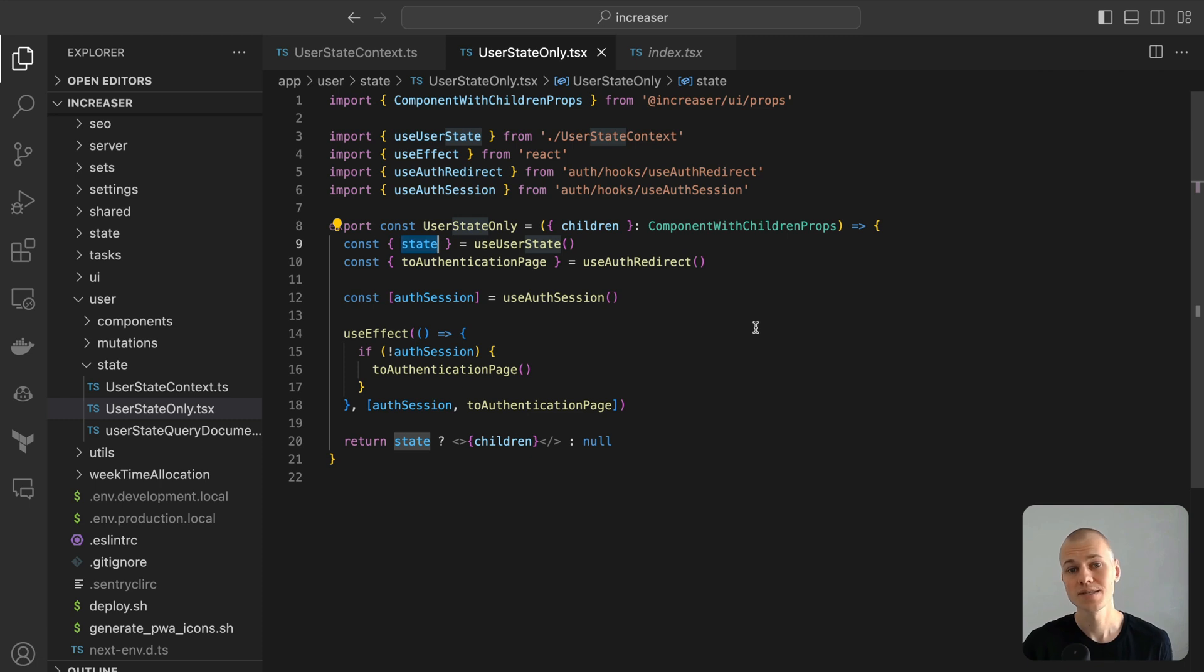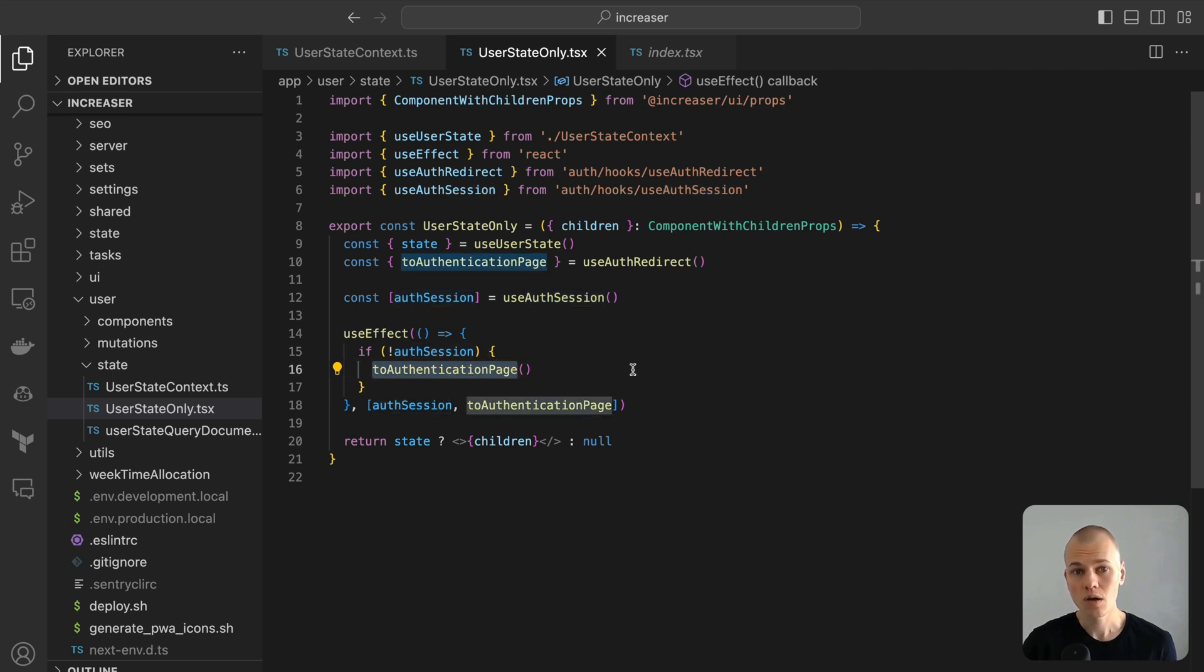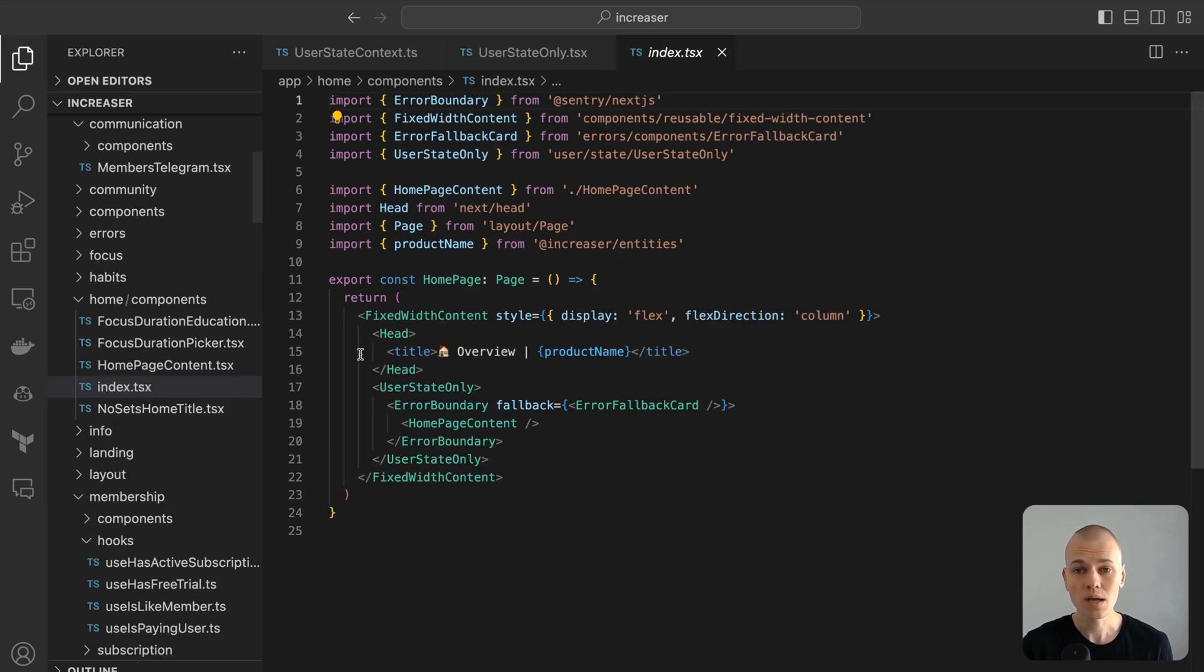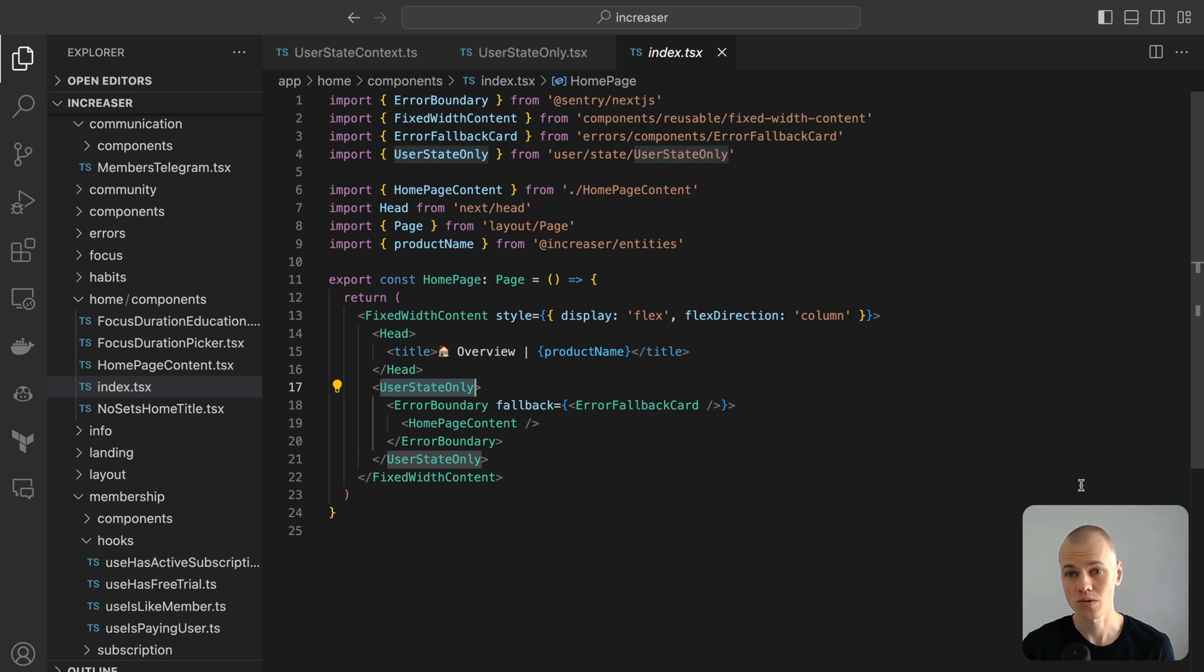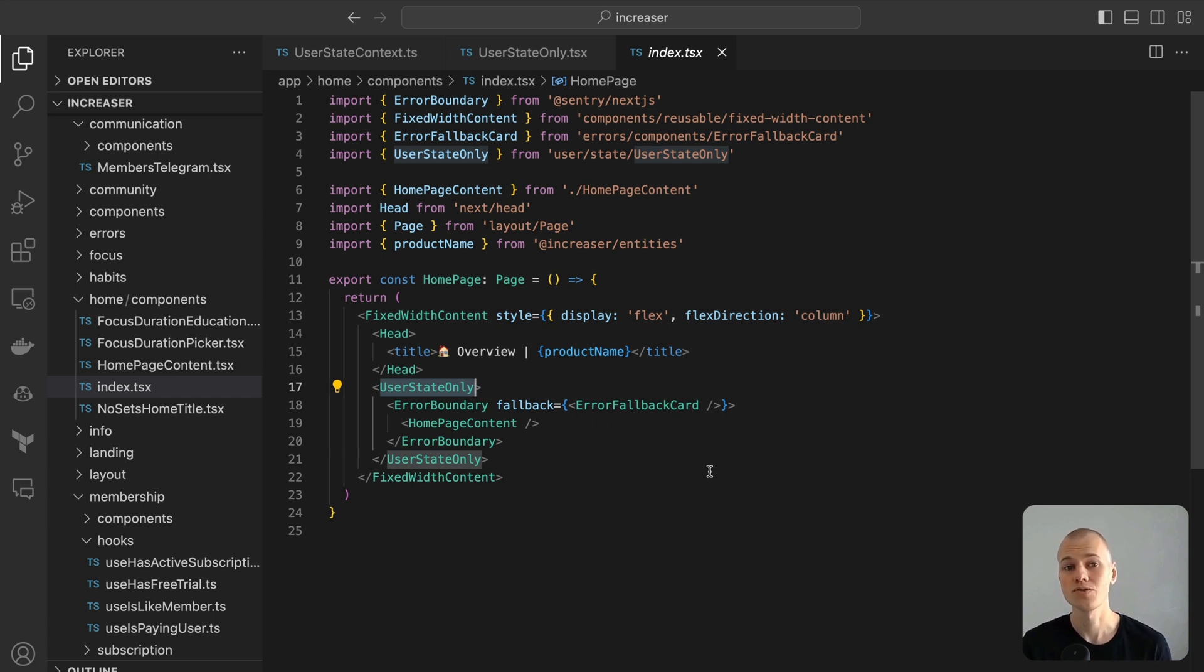The addition of the user state-only component facilitates controlling content rendering based on the availability of the user's state. Think of it as a sentinel. If the auth session is absent from the local storage, it promptly redirects the user. By enclosing the content of a page within the user-state-only component, you can ensure controlled rendering. For instance, on the Increaser's homepage, this setup guarantees the content is visible only when the necessary user state is in place.